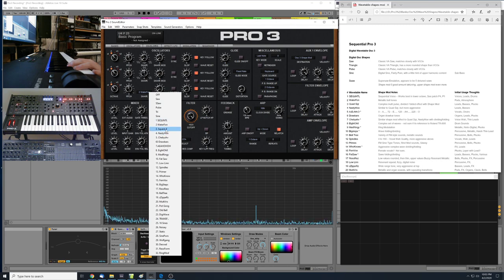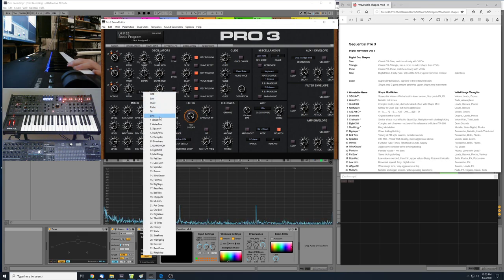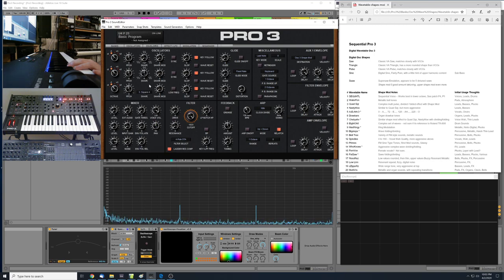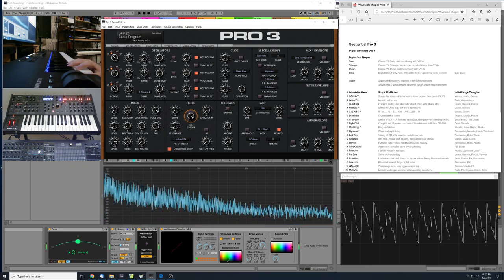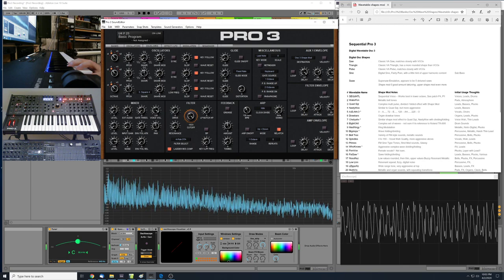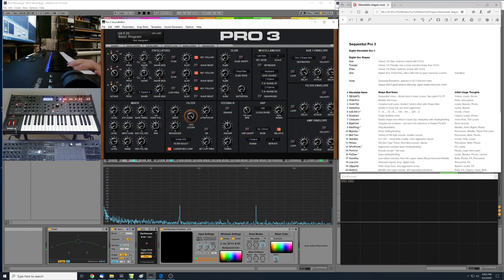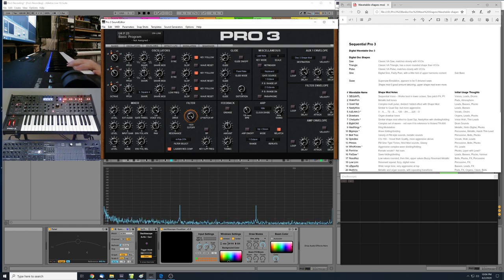Number 3 — note that some wavetables are misnamed in the Sound Tower editor, and I'll point those out. This one is actually called Quad Square, not 'Square Four.' It has a complex multi-pulse type of thing going on — a sort of division or folding effect of the oscillator as you swing through the shape mod, giving some really cool aggressive sounds. I'd mark this down for lead tones, basses, or pluck-type sounds.